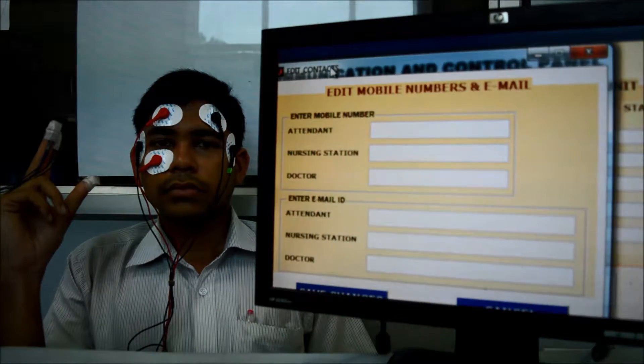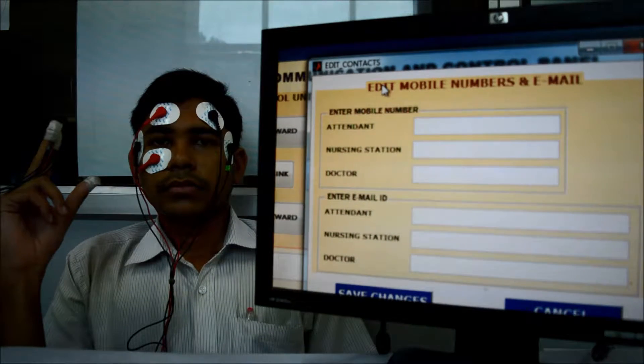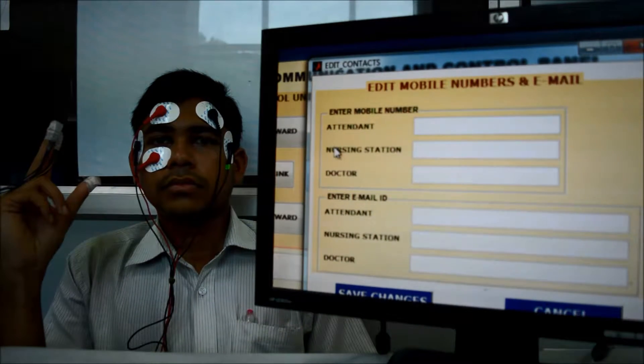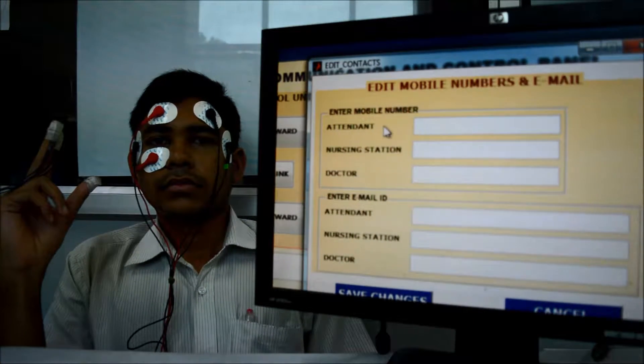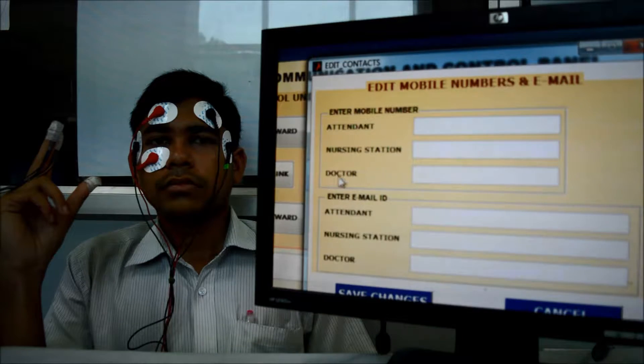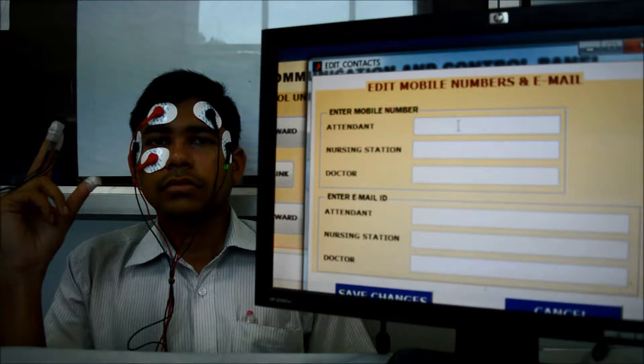And here it is asking for the mobile number of the attendant, the nursing station, and the doctor. Let me fill it in one by one.